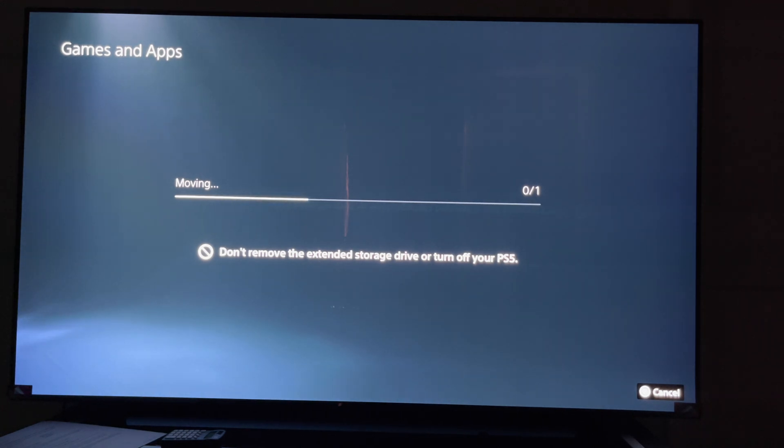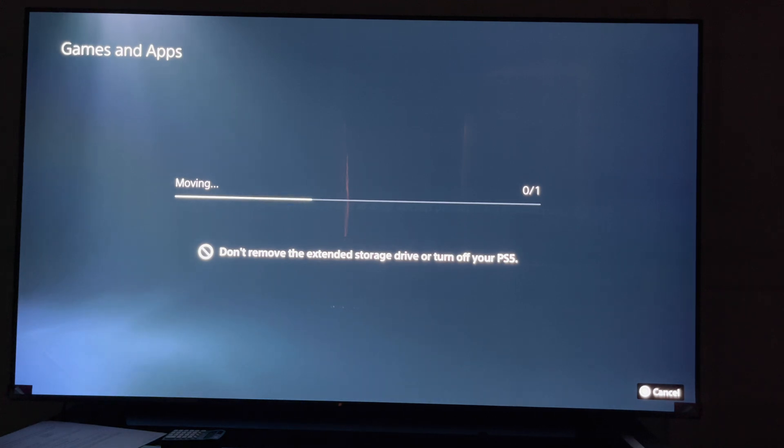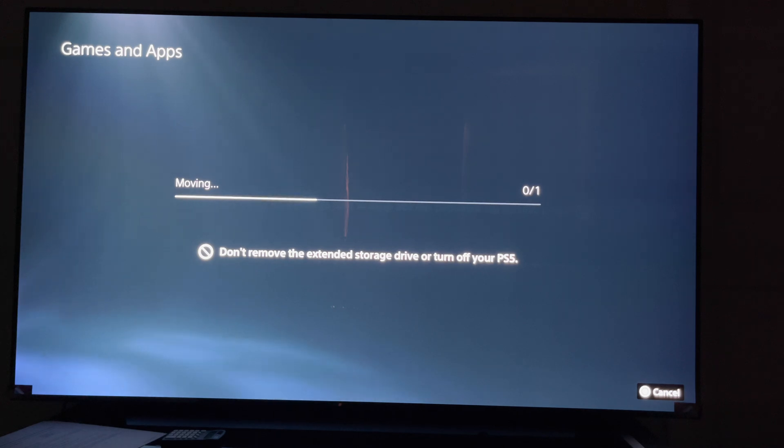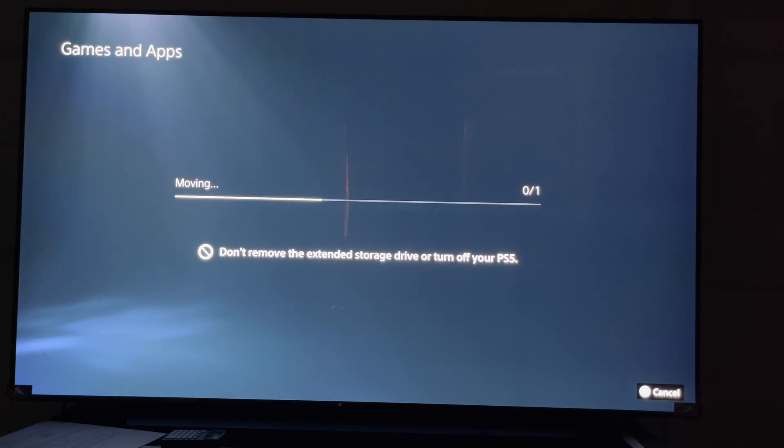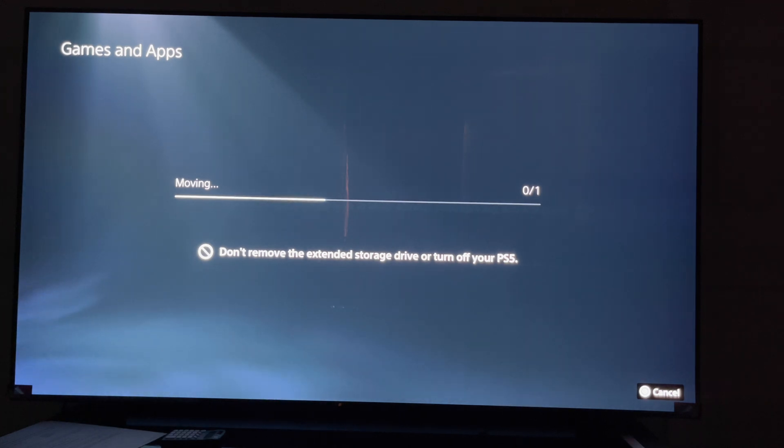I believe Sony's going to send out a software update where you could do all of that, and then I think they're going to send out a software update where you could expand the SSD on the system. But at this present time, the only games you can move from the PlayStation 5 onto an external hard drive are PlayStation 4 games.